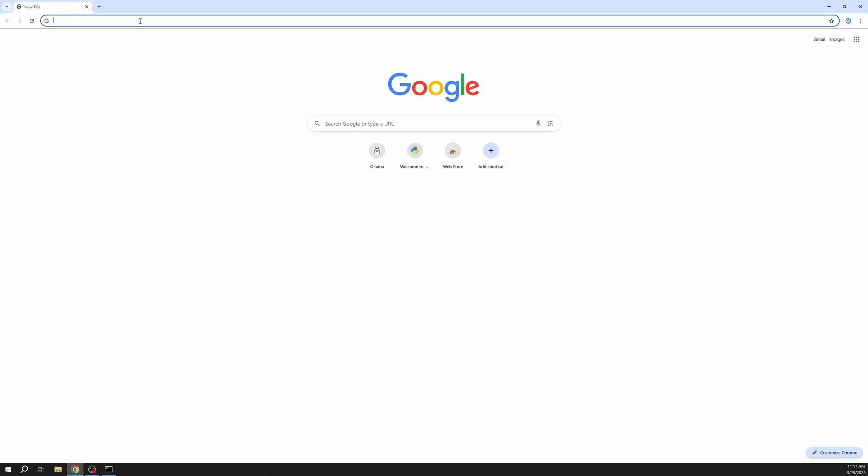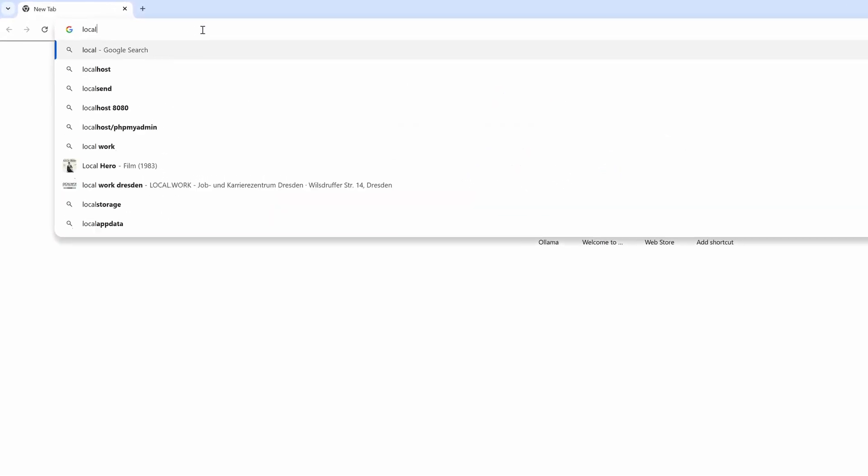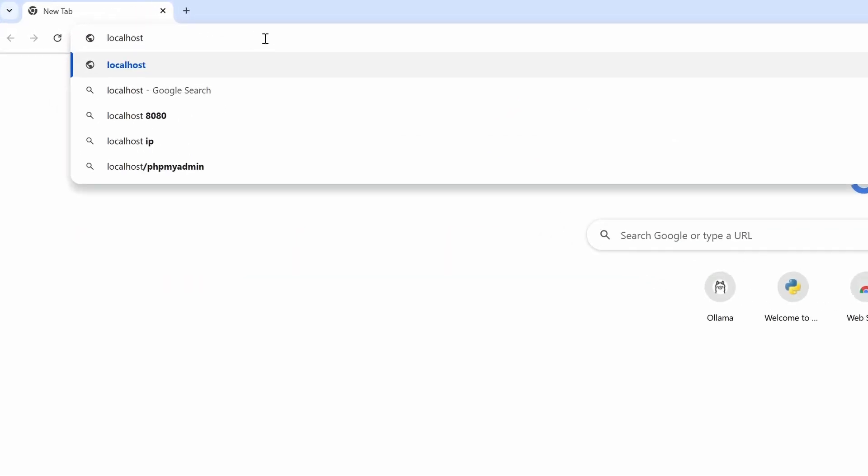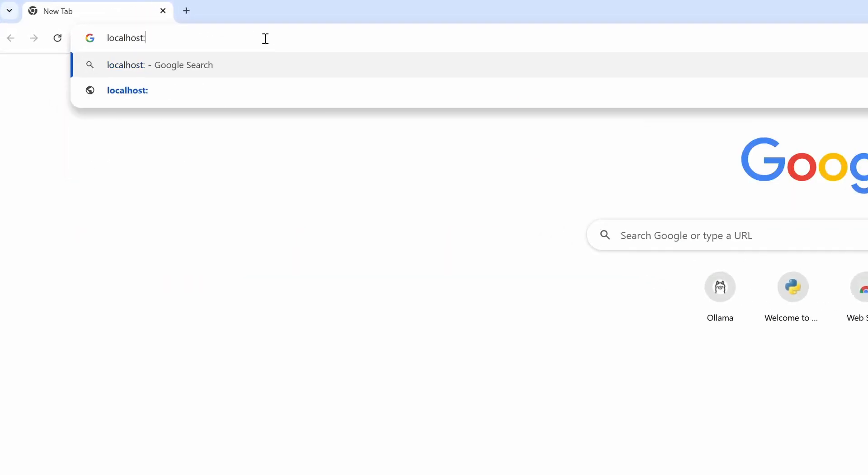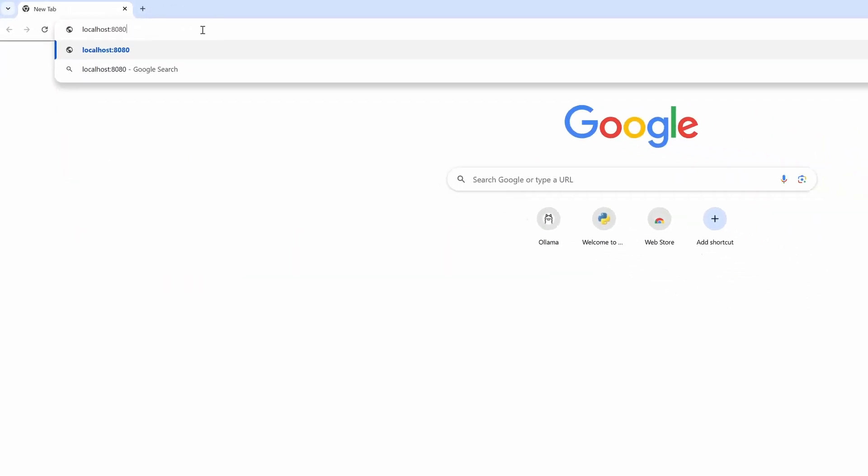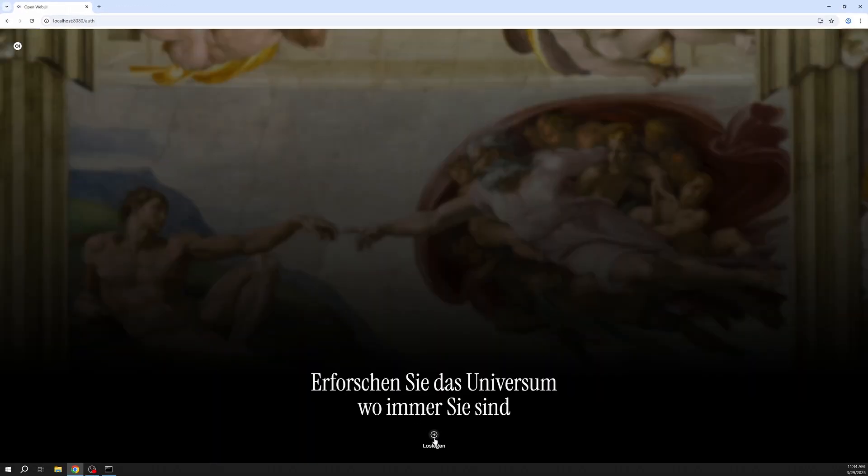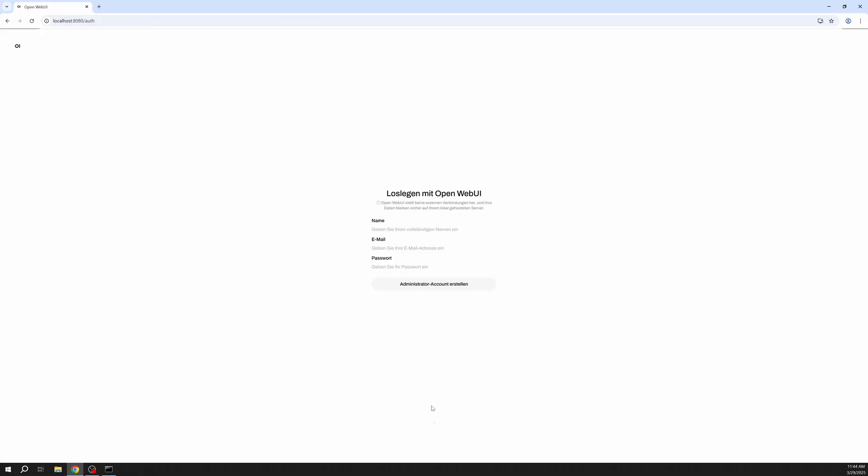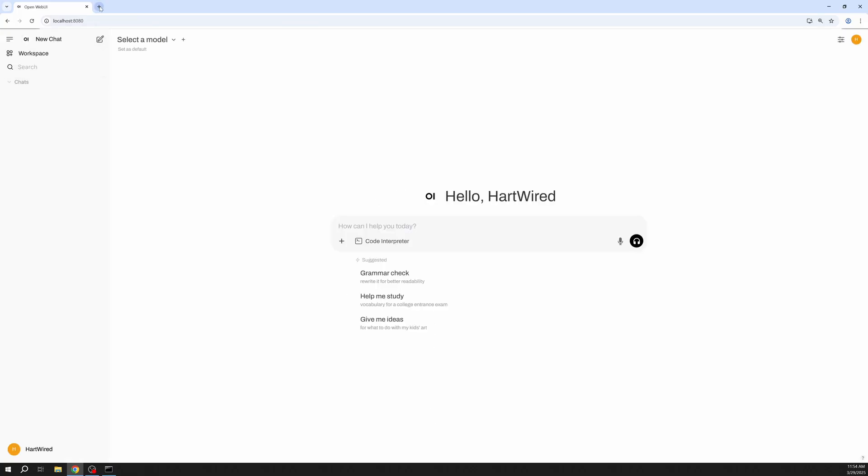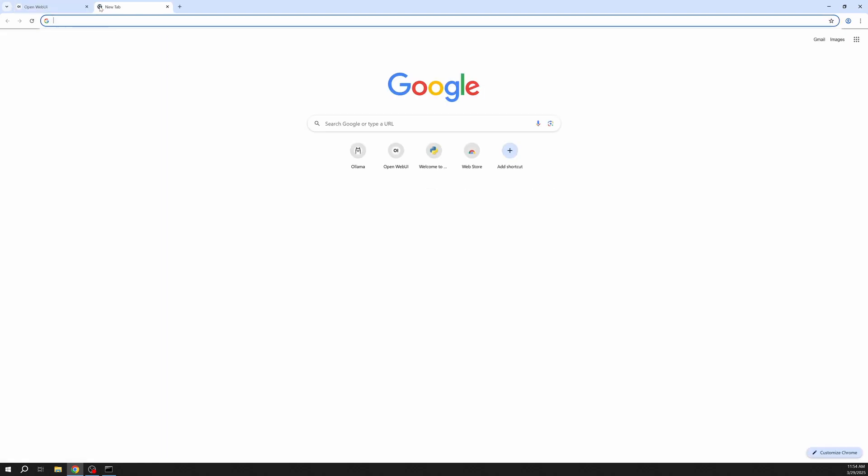To actually use it you need to open up your browser again and navigate to localhost 8080. Open Web UI will prompt you to create your admin account. Congratulations you successfully installed Open Web UI.